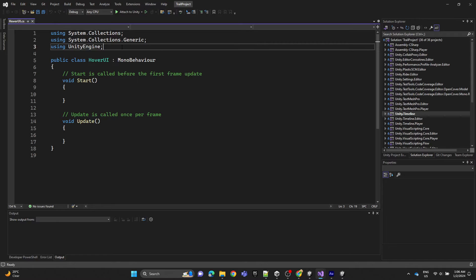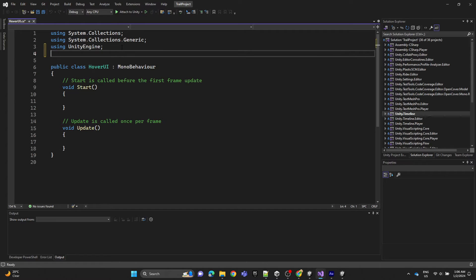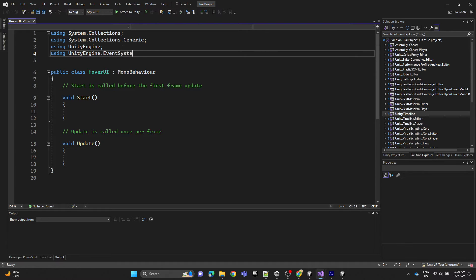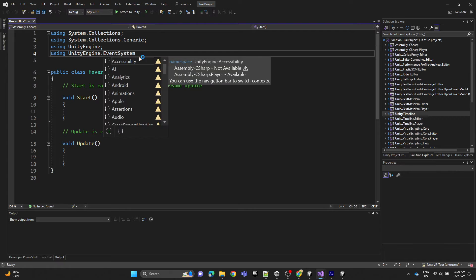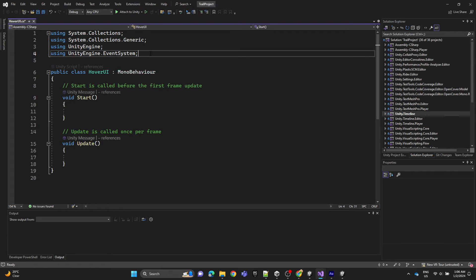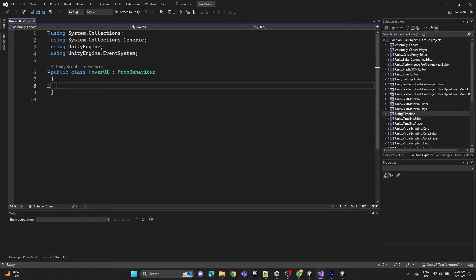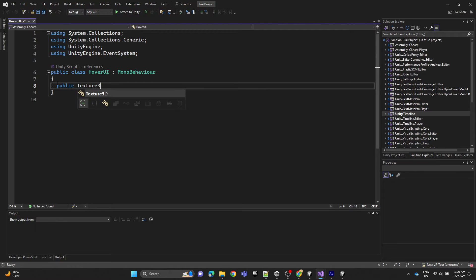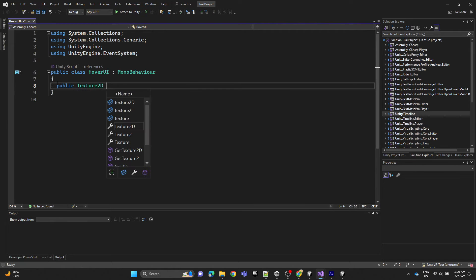At the top we're going to use the UnityEngine.EventSystem. Then we'll declare a Texture2D customCursor.